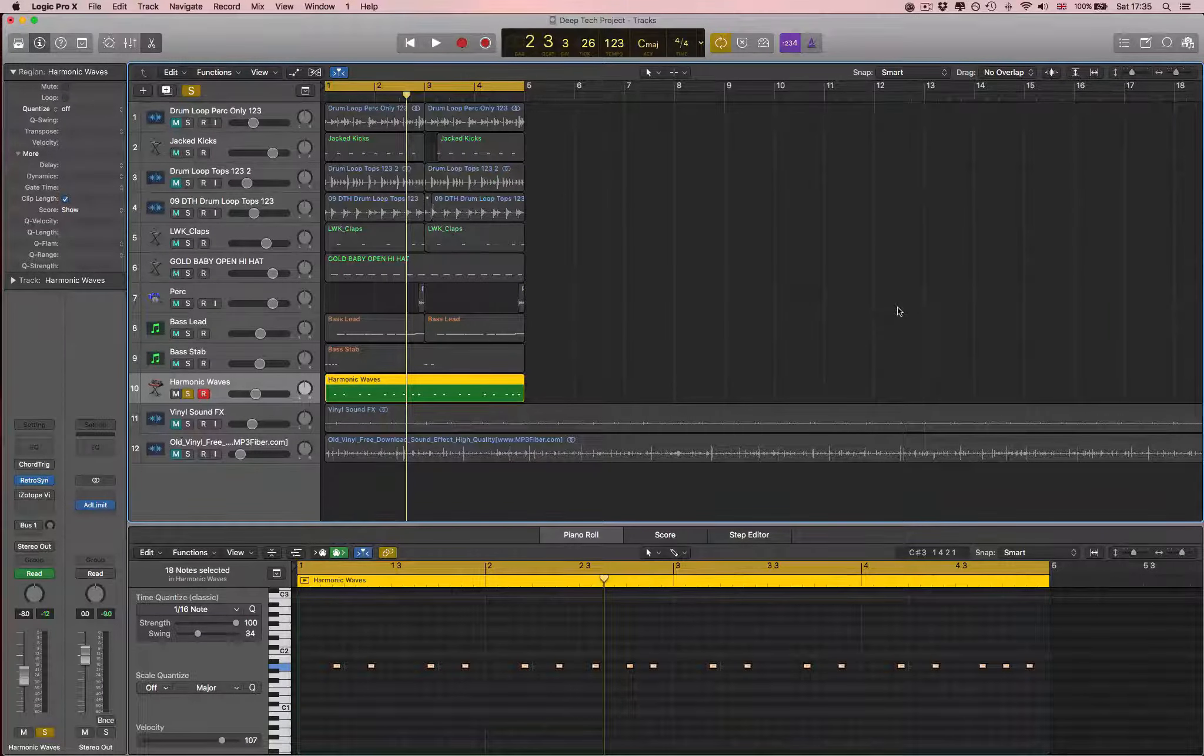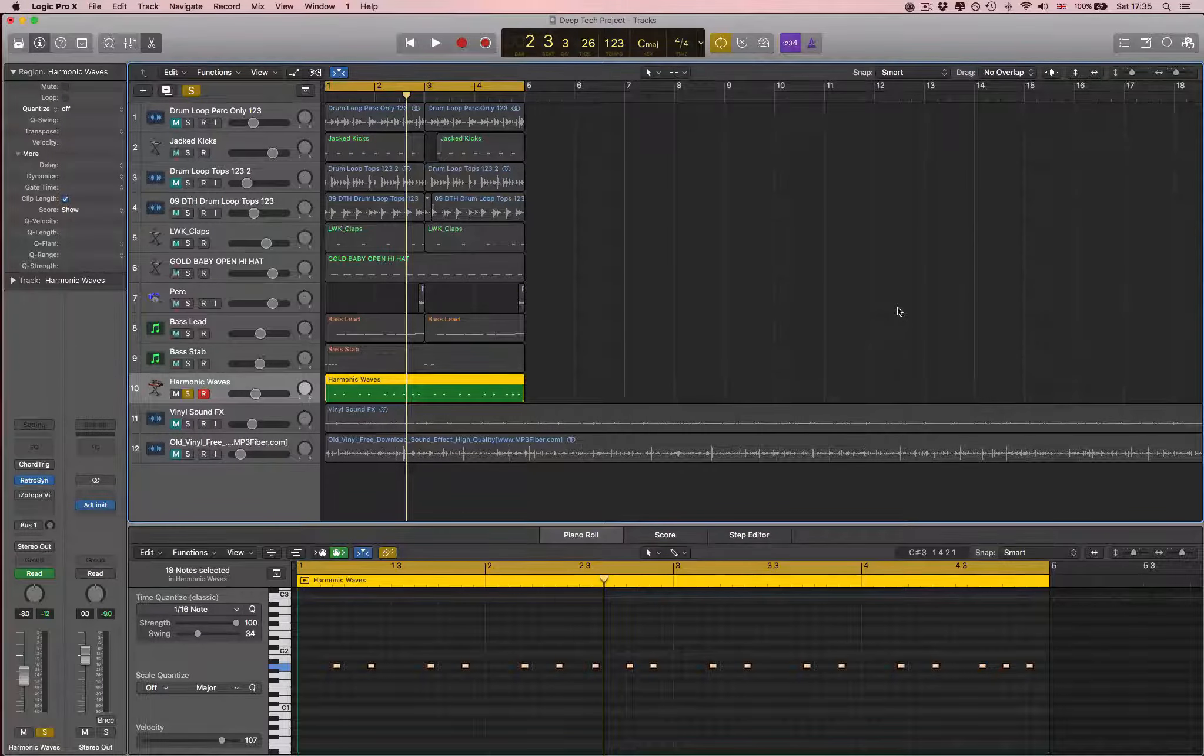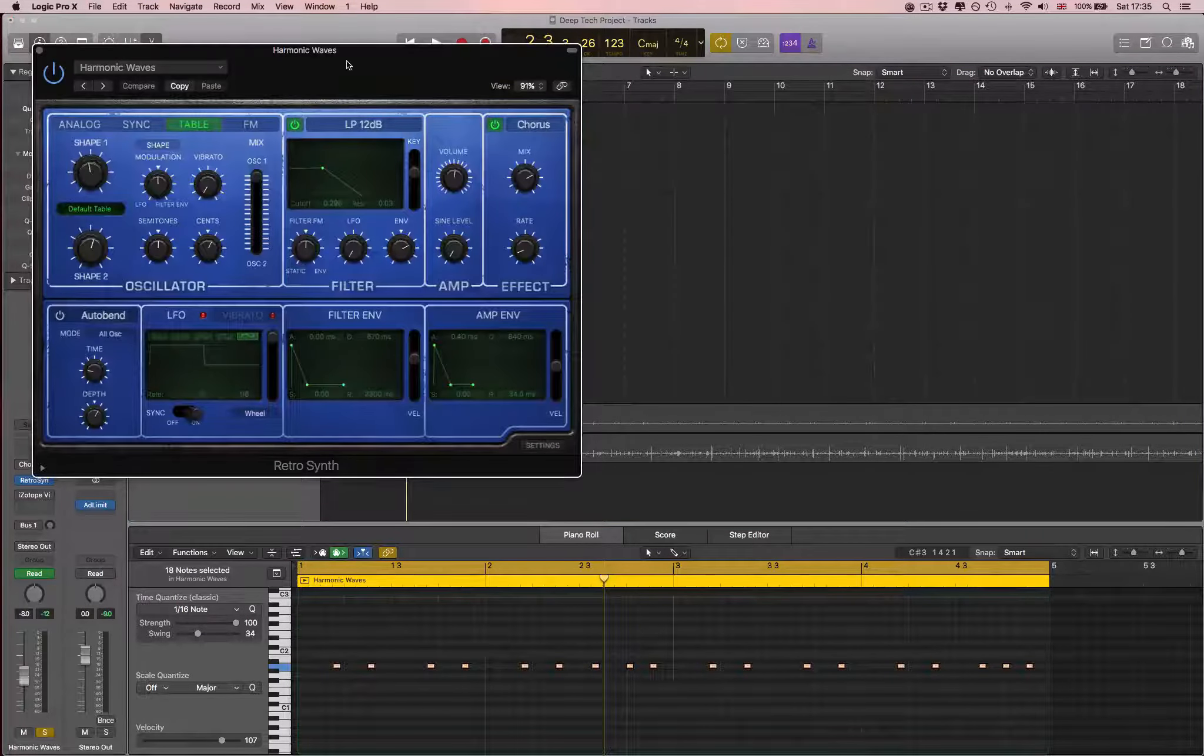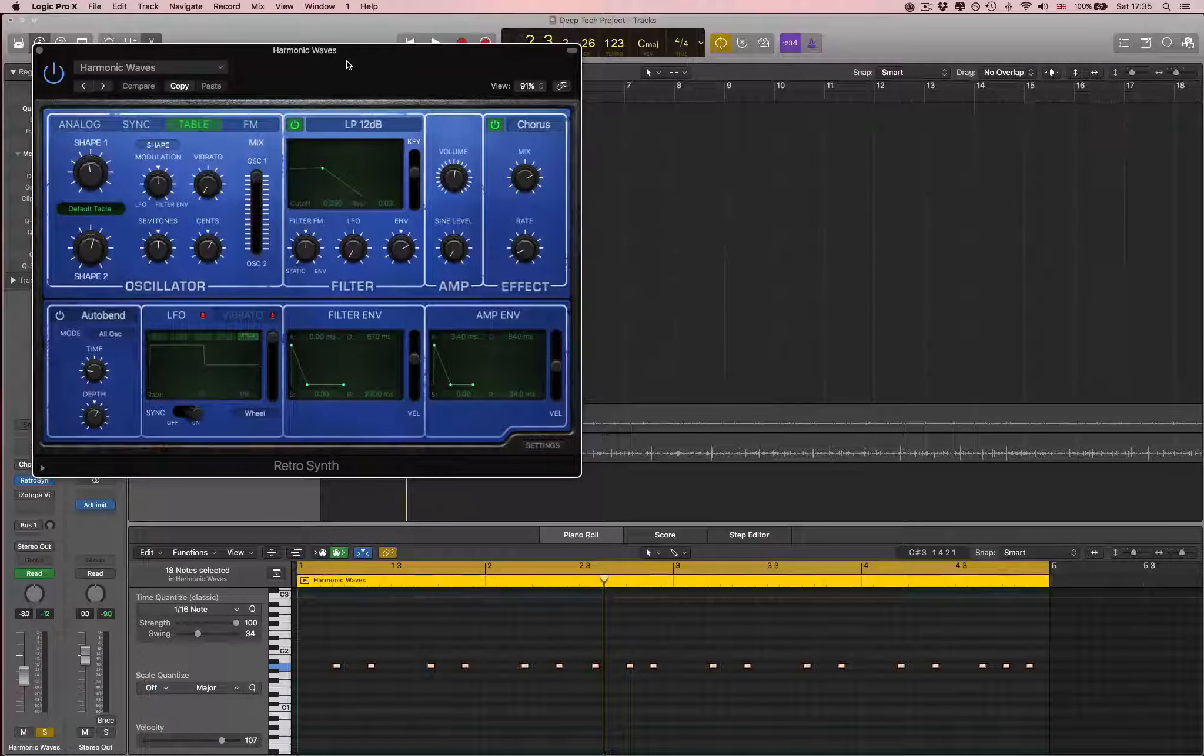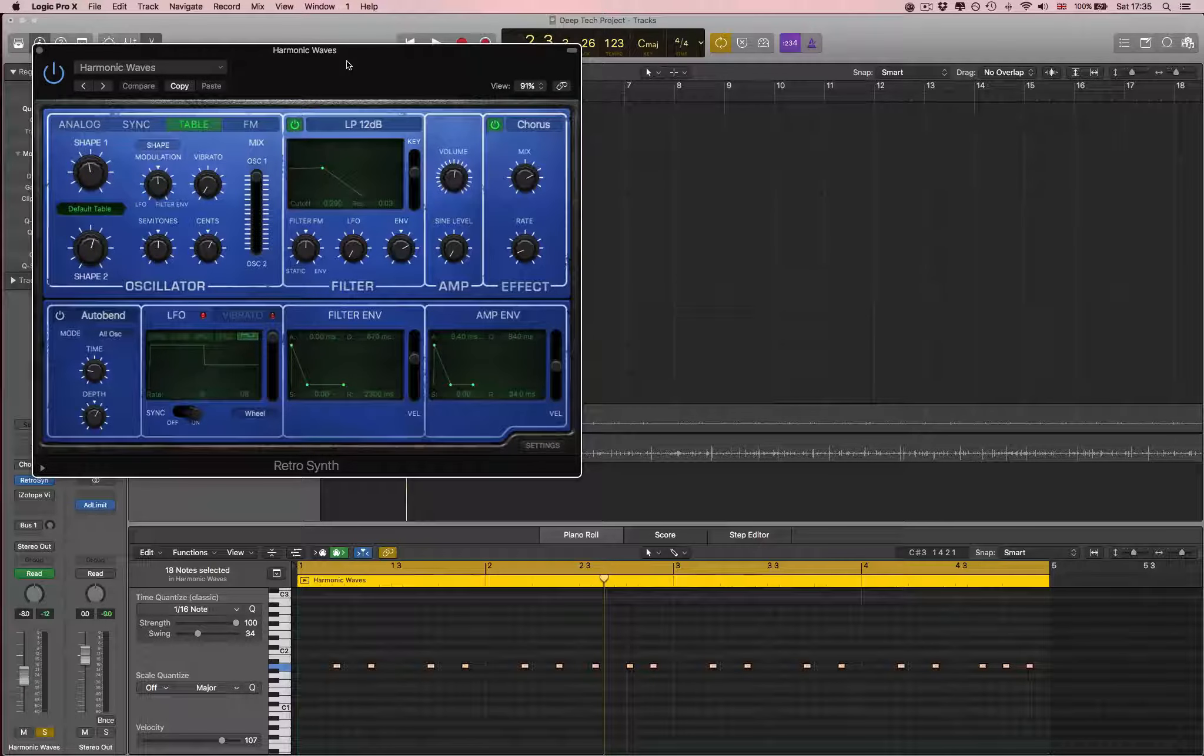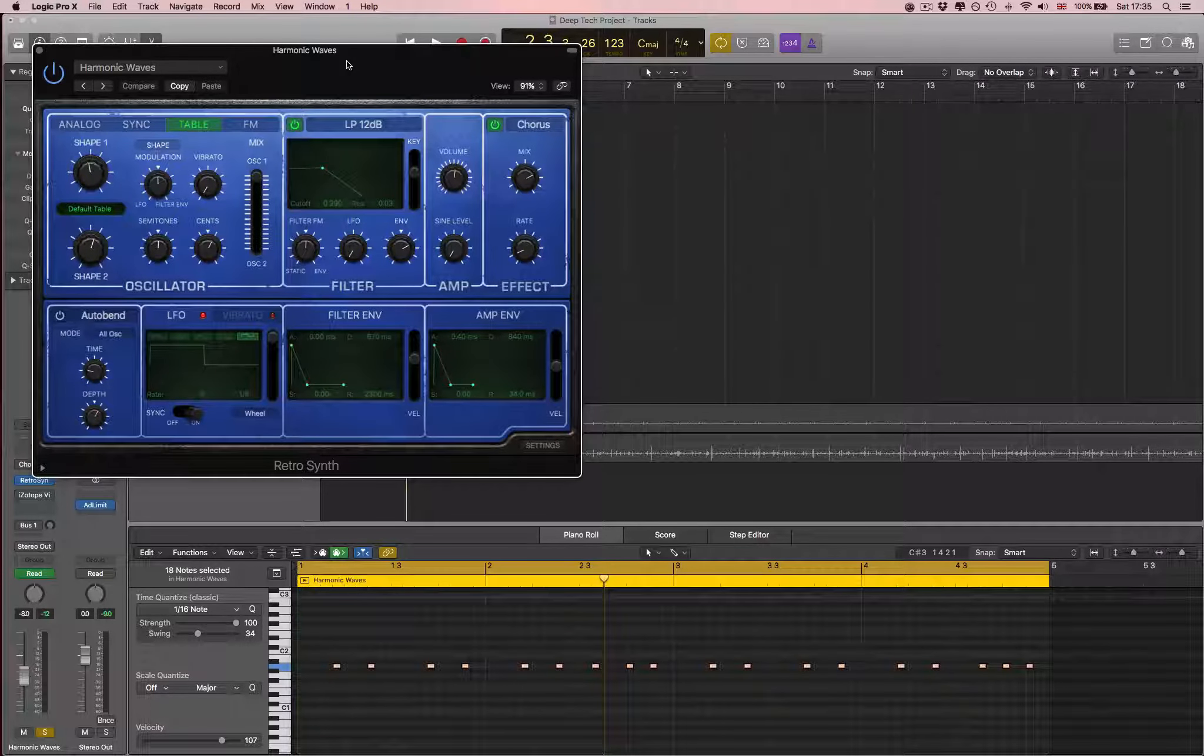Okay, so next I've got this sound that I really love from the RetroSynth. If you guys have Logic, I definitely recommend you check this out. It's such a powerful tool.